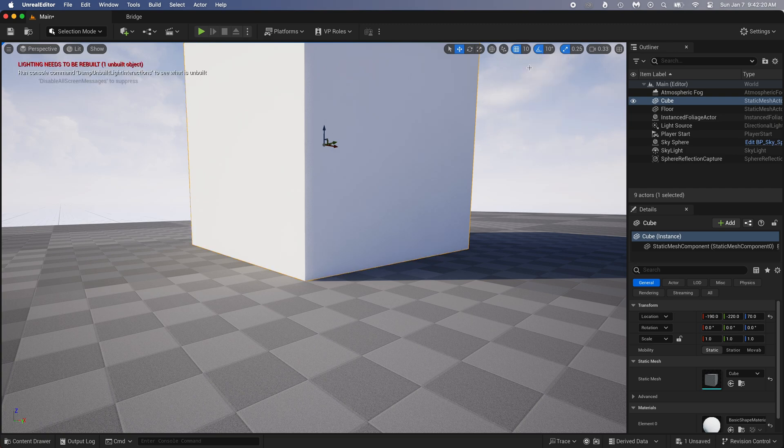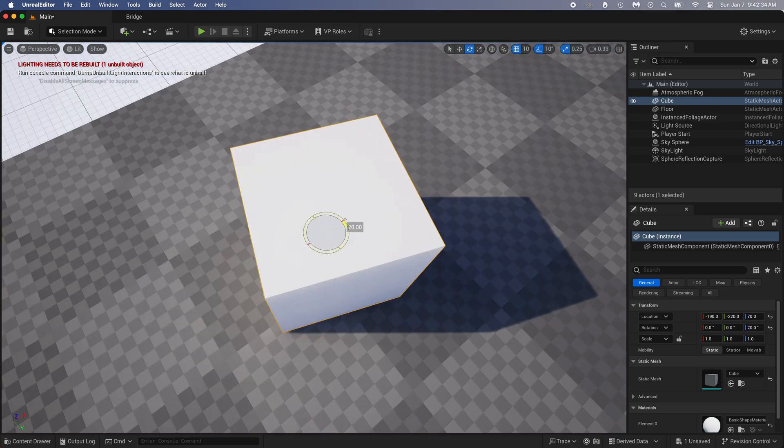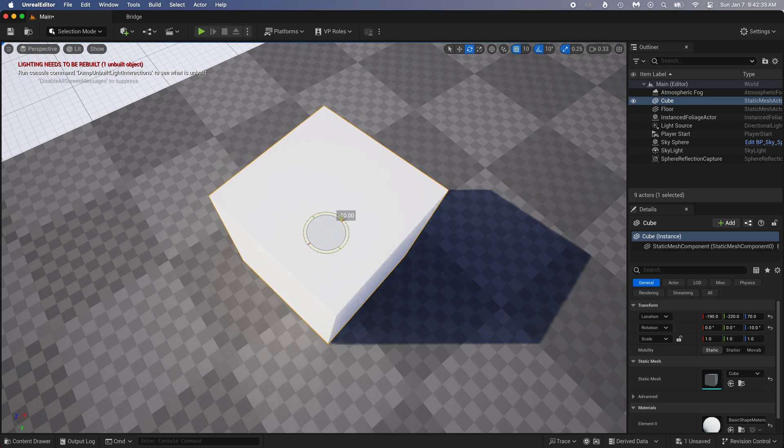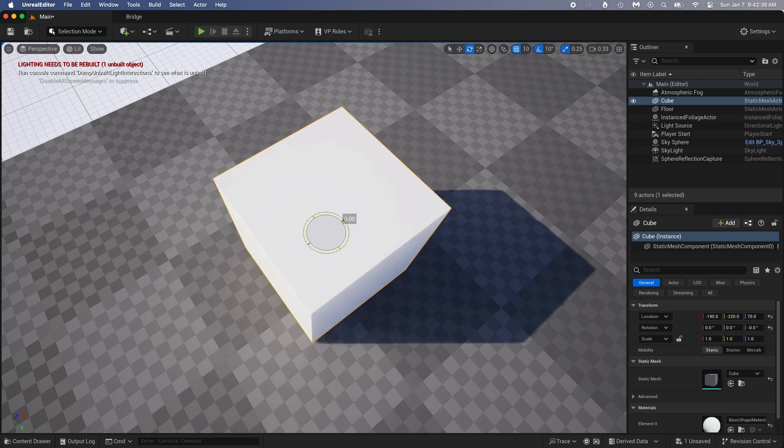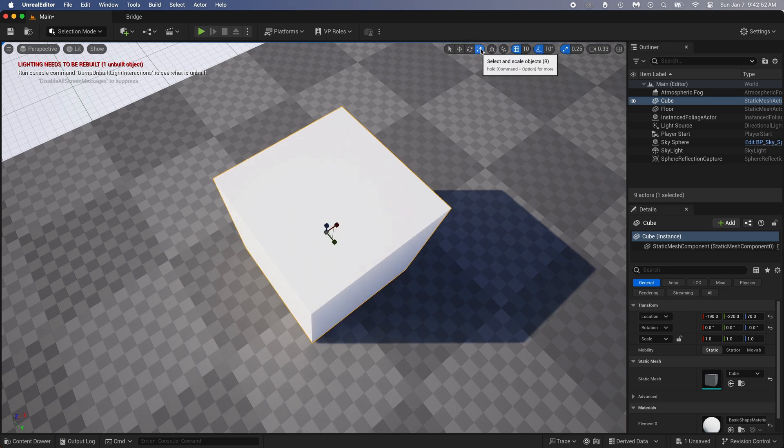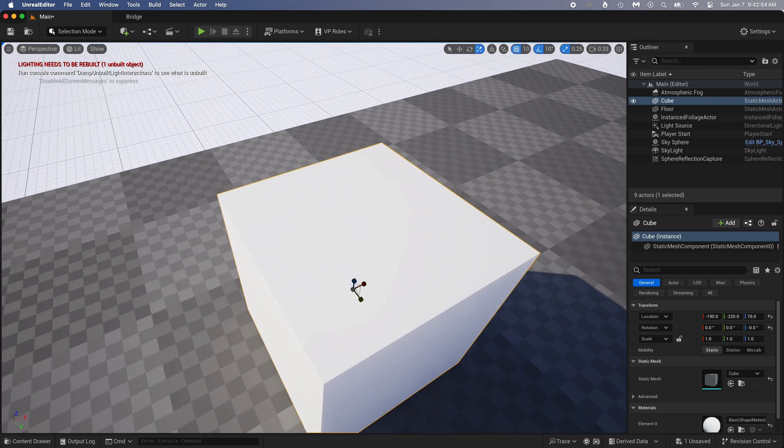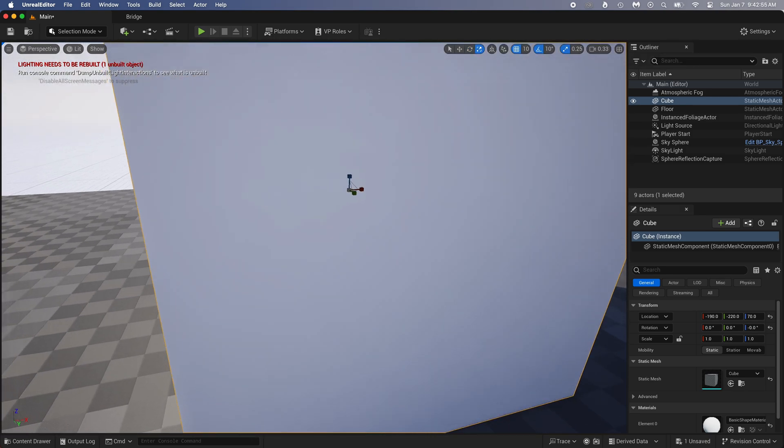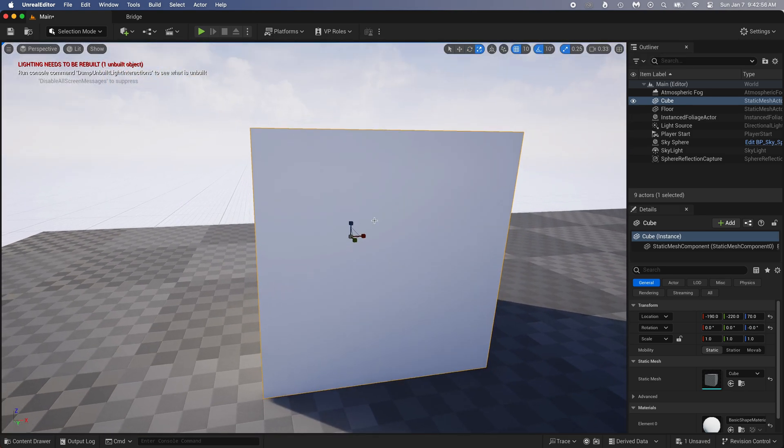Now select the rotate option. Just like for moving, there is a snapping. It works the same way. You can disable it or change the strength. Scaling? Same thing. Disable the snapping if you want or change the value.